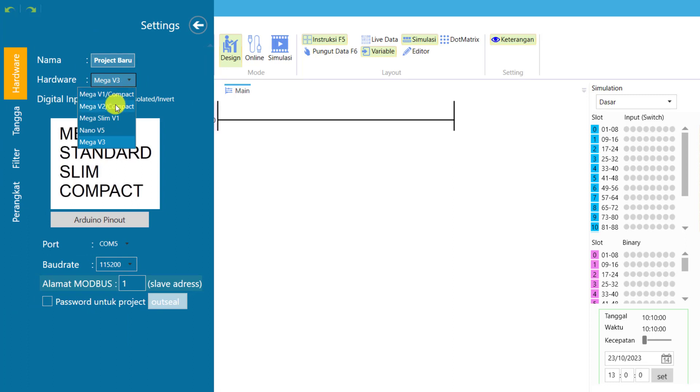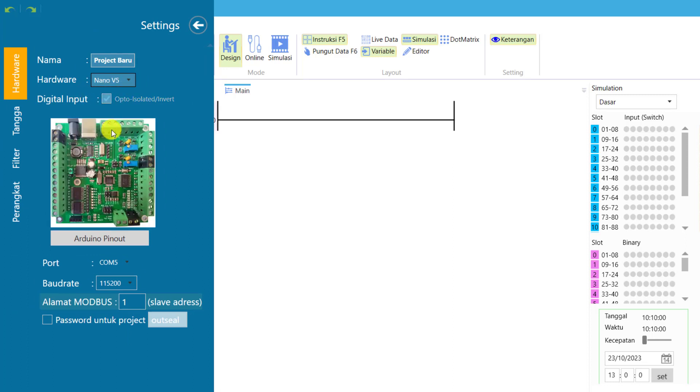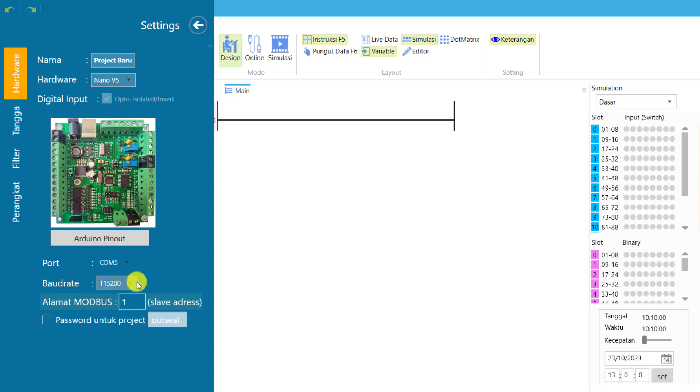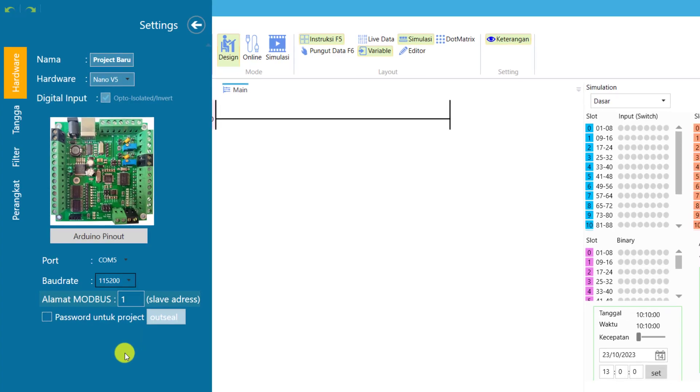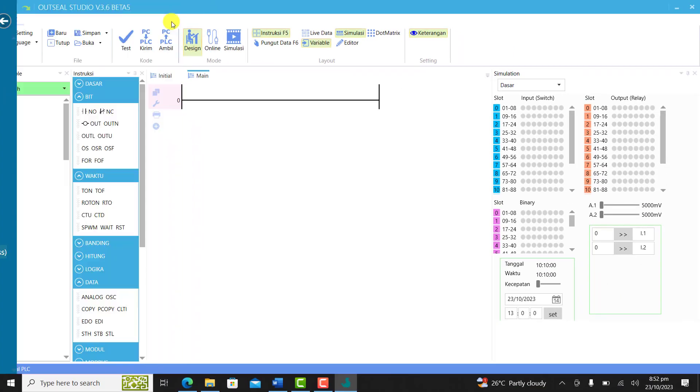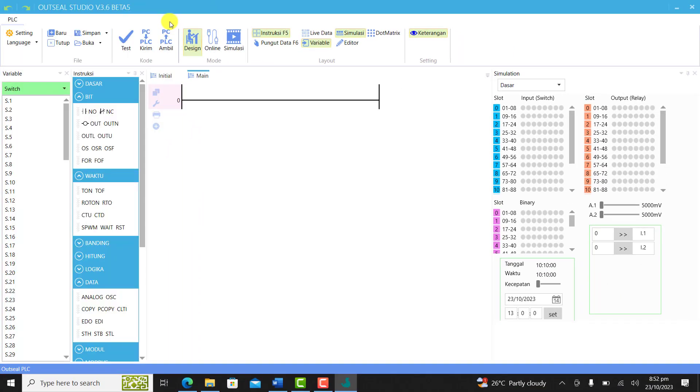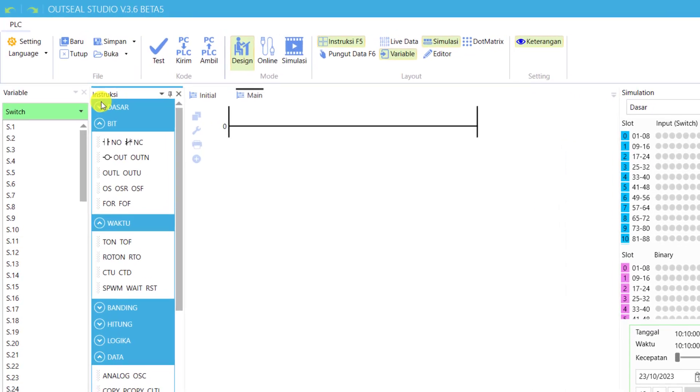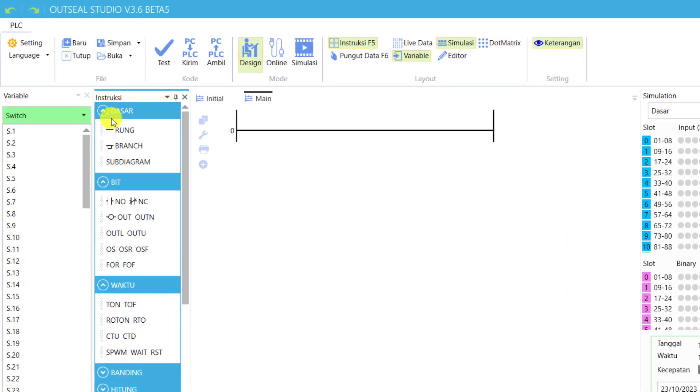The board is Nano V5. We come to our port and select the port that we verified. Baud rate: we select 115200. We are done with the settings. We now move on and create our direct online logic.